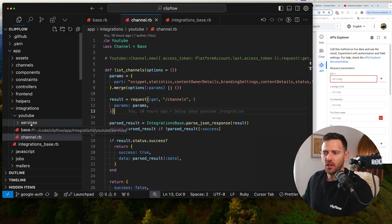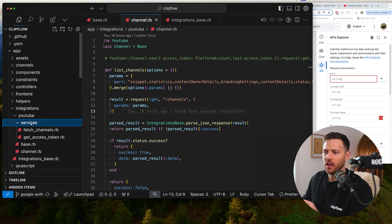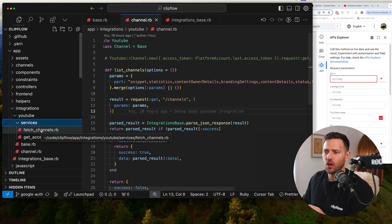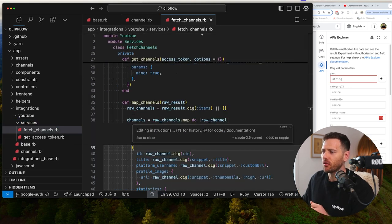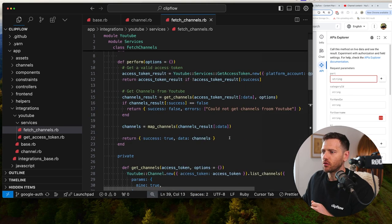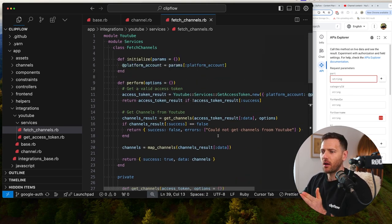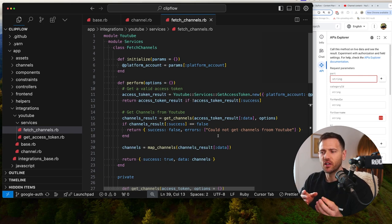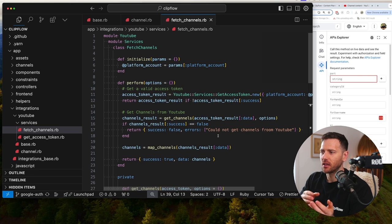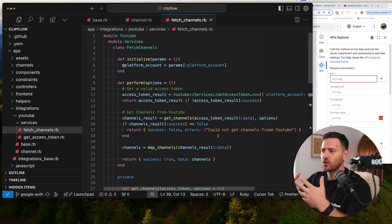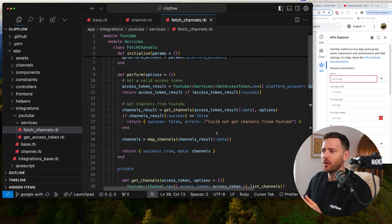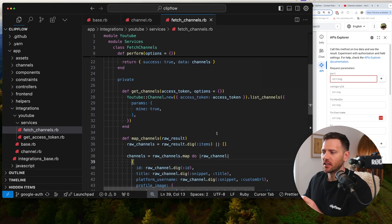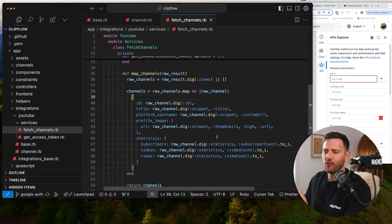Then what I do is I create a services folder inside of the integration itself. Now these are going to be a little bit more generic. So the job of these services is to return it in a format that is basically generic across all our platforms that do the same thing. So if we had another one, for instance Facebook, and we were fetching channels - or in Facebook it would probably be pages - we would name it fetch channels because we wanted to be generic and we're going to map the data in the same shape for everything.